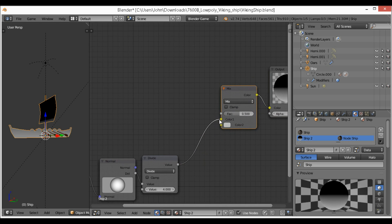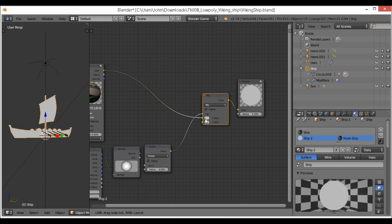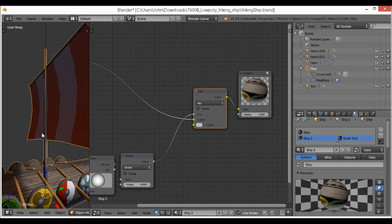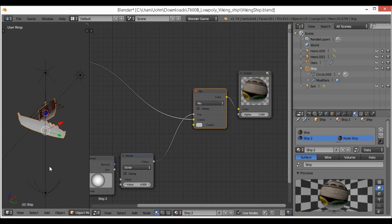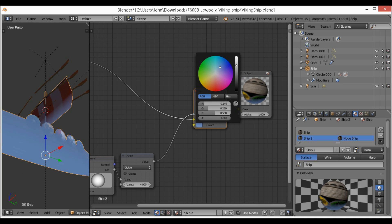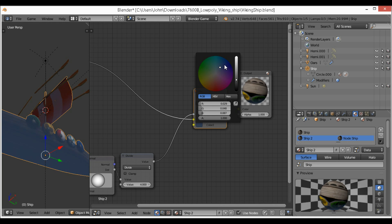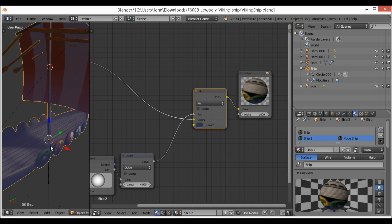We're going to move this up and then add a Mix RGB node, then plug the divide result into the factor so this becomes our mask. We plug the color into the top slot, so the white goes on the bottom part of the mask and the normal texture goes on the top part. We might want to change the color to feel more like water — that should be fine and gives a feeling of being underwater.